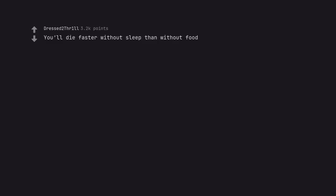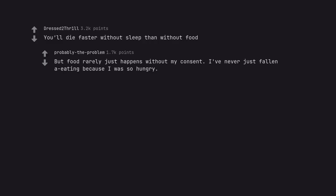You'll die faster without sleep than without food. But food rarely just happens without my consent. I've never just fallen a-eating because I was so hungry.